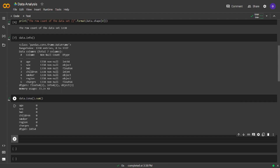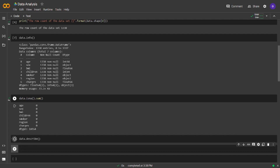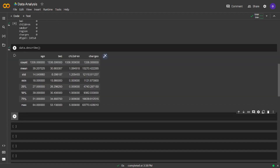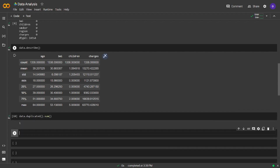Let's get the numerical summaries of our dataset using the describe method. Describe only creates summaries for the numerical columns. Let's check for the duplicated entries. I will use duplicated and sum. We have a duplicated entry.